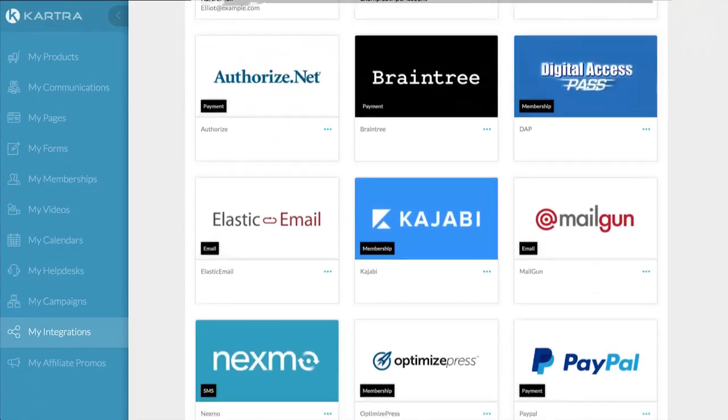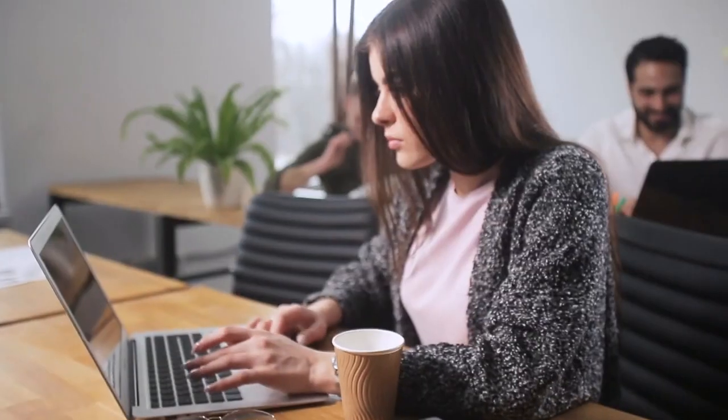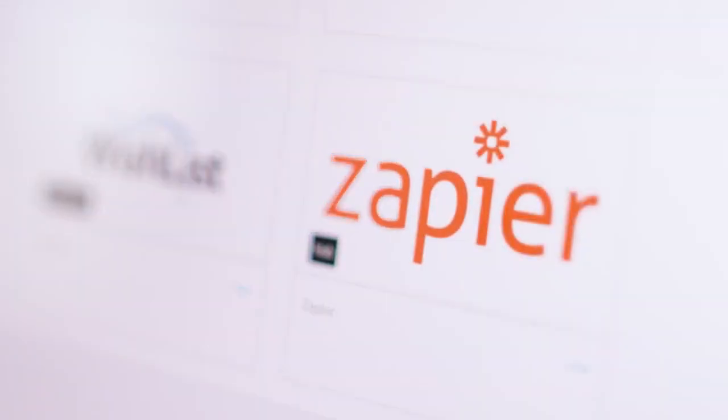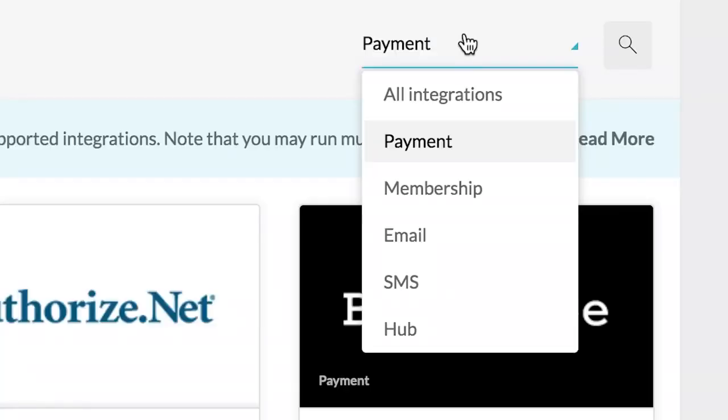And Kartra Integrations helps you work faster by combining third-party apps with Kartra's powerful marketing tools.